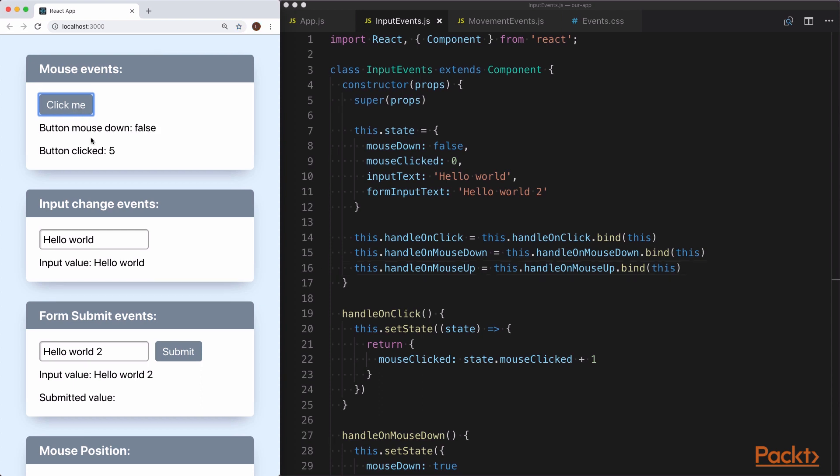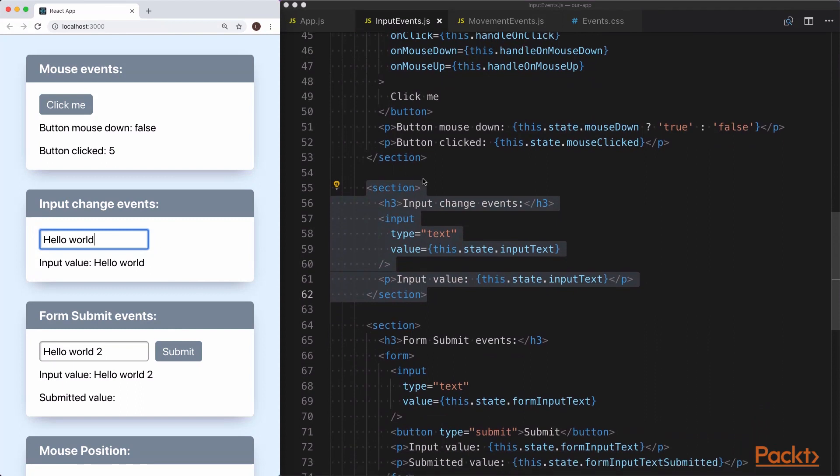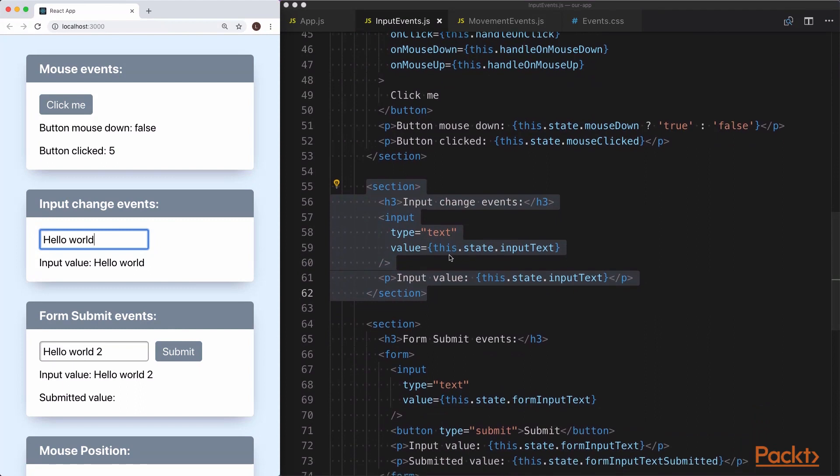Next up is our input element. If we click it and start typing, we'll notice that nothing is happening. The reason for that is because the value is being directly set by the state of our react component. If we scroll down to where it appears in the JSX, we see that this.state.inputText is always the hardcoded value that's in the state. So when we're typing, unless the state is being updated, we're not going to see any changes in the input element. This is also known as a controlled component in react, where react is setting the value of the element.